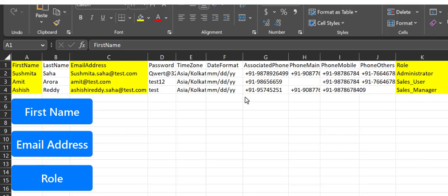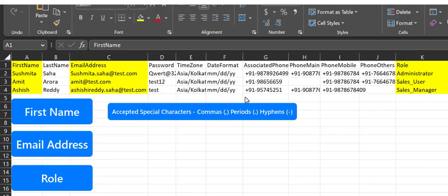For the First Name field, the only accepted special characters are commas, periods, and hyphens.